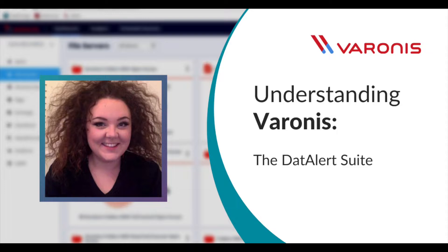The Varonis Data Alert Suite is a sophisticated alert system that provides us with meaningful and valuable alerts.